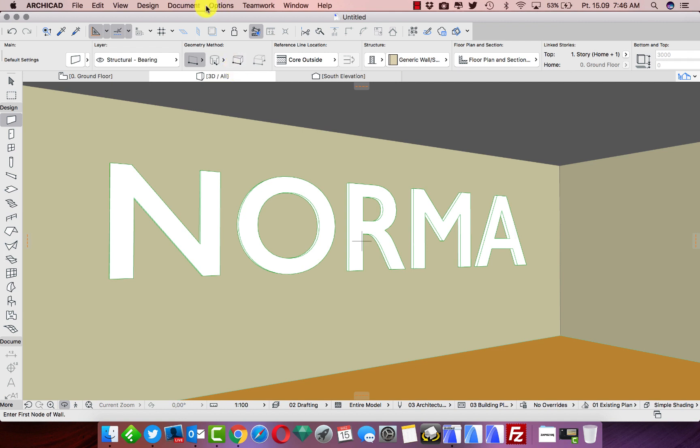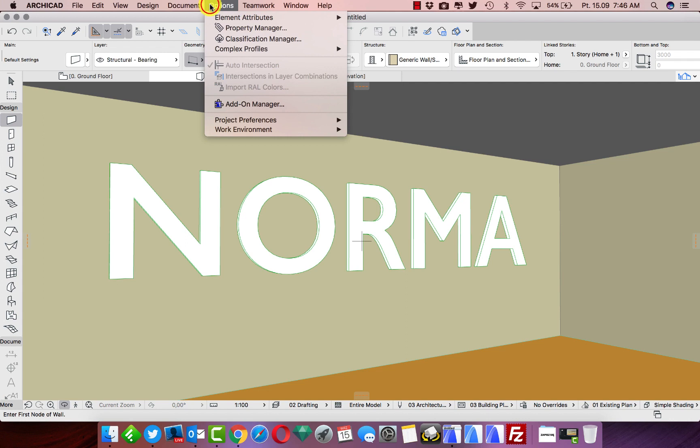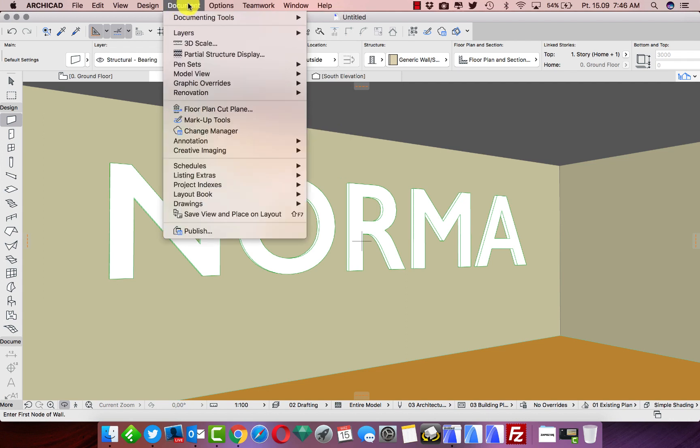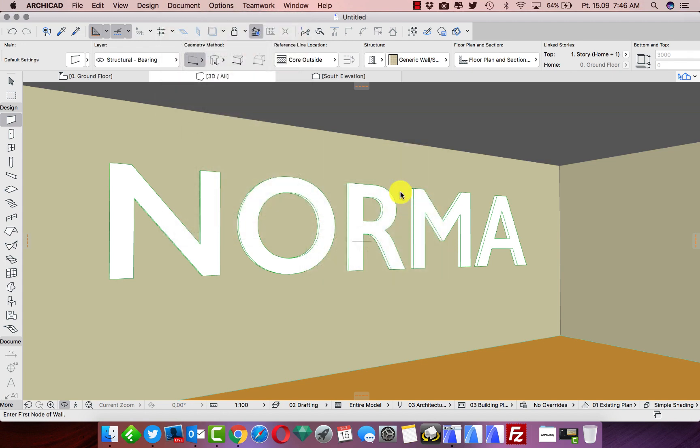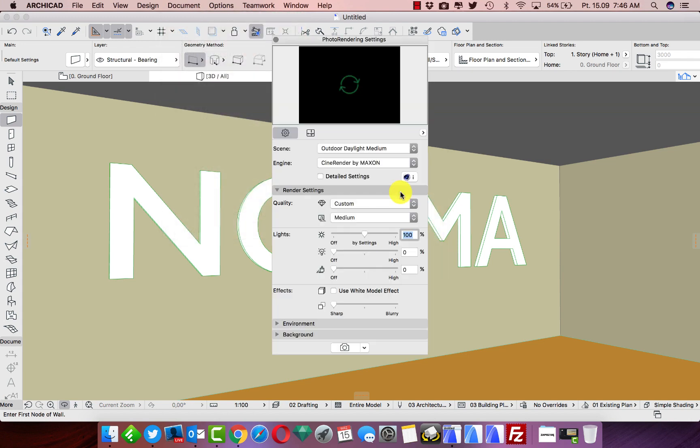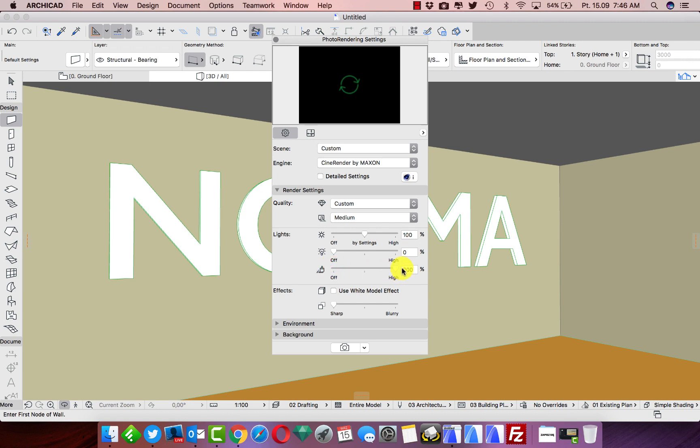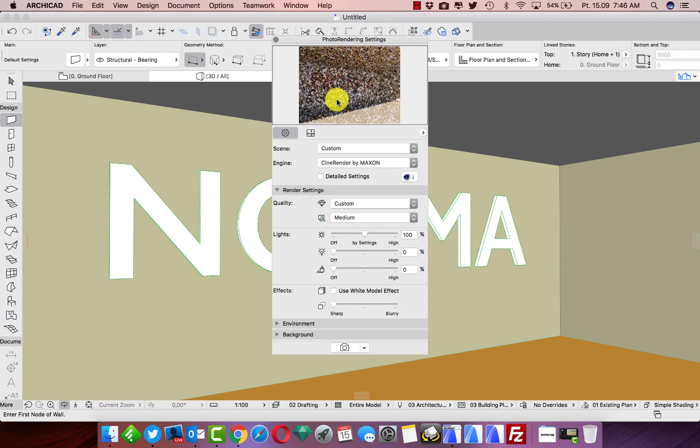We can now check how it will be glowing on our rendering. Just take Document, Creative Imaging, and we take Photo Rendering Settings. We are not rendering right now, we just make photo rendering settings because we need to switch on our surfaces so that our surfaces will be glowing. If it will be off, nothing will happen.